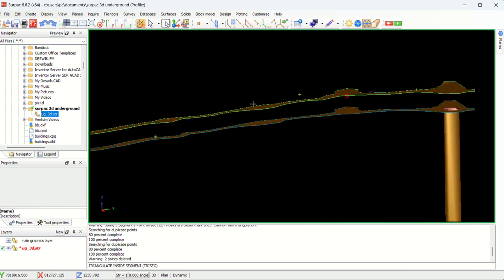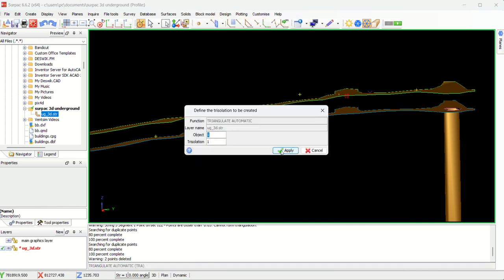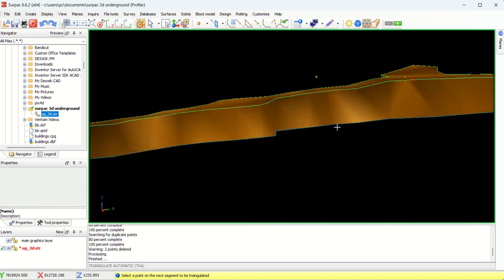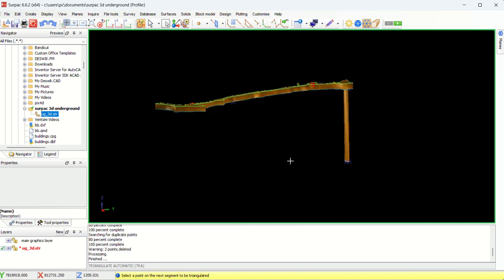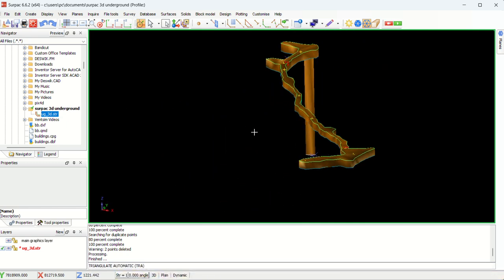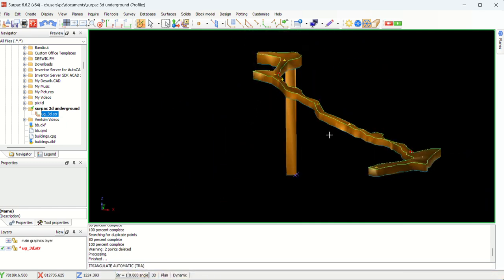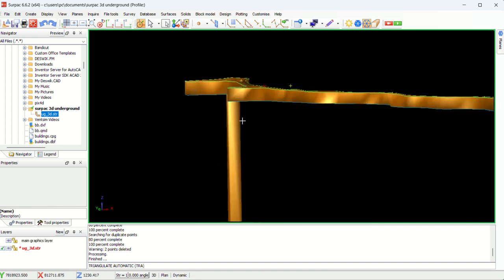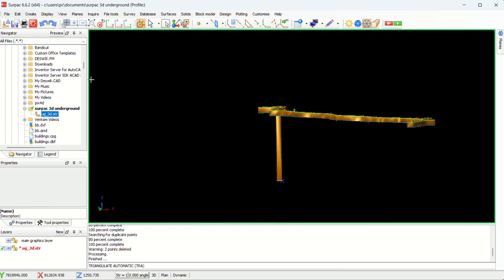Again, remember these are closed segments. So you just go back to solids. Triangulate. Between segments. Apply. We are choosing the top segment and the bottom segment, which is our hanging wall and our footwall. Then you just say apply. You just select like this. There you go. We now have our drive and our shaft in the drive here. The shaft that we had created.